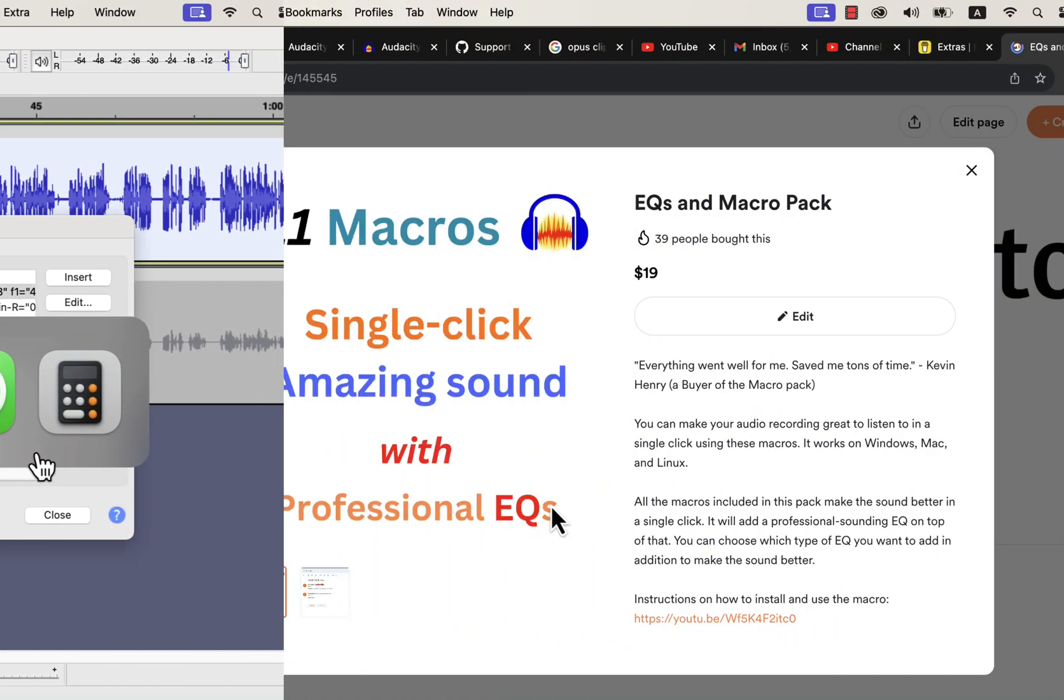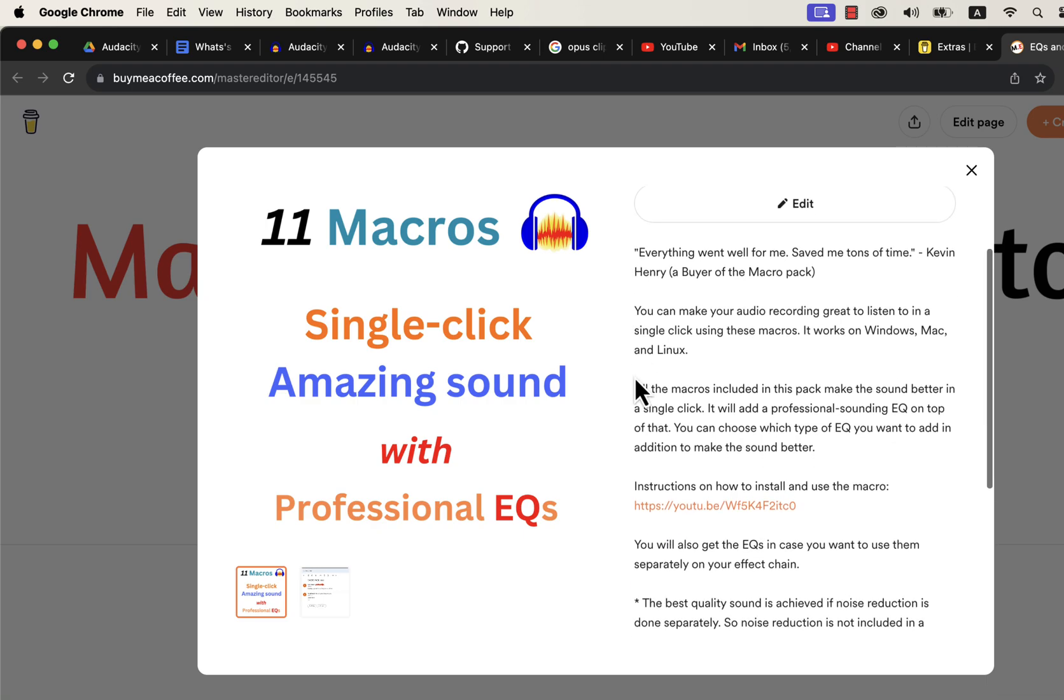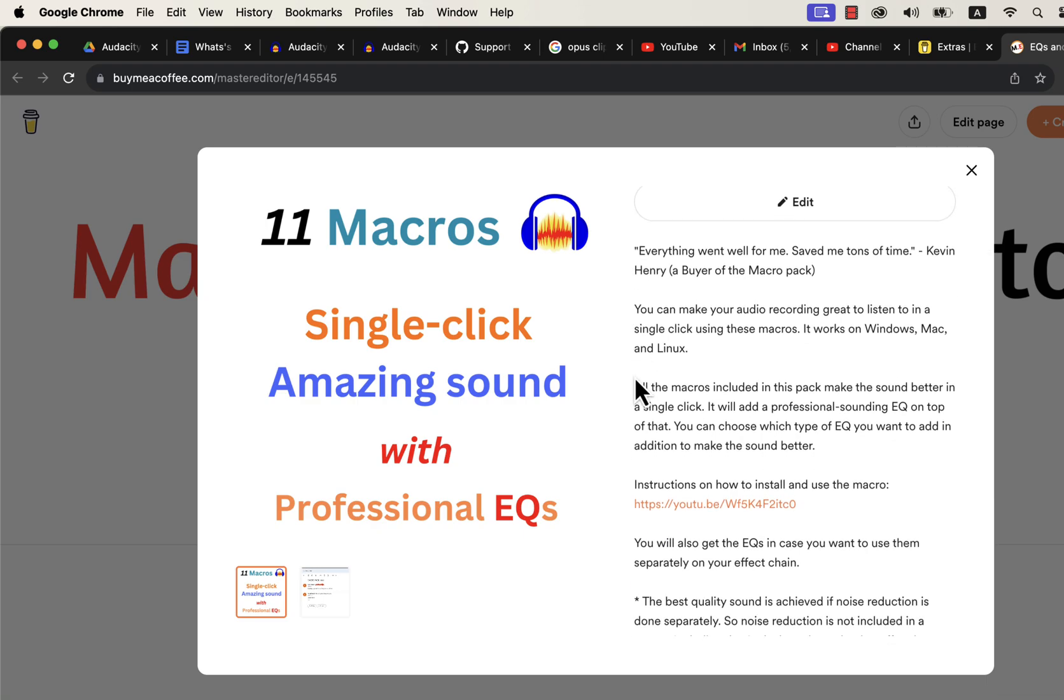So where do you get these macros? You can get these macros in this Buy Me A Coffee page. I have developed 11 macros with professional EQs with my years of audio editing experience. I have a detailed installation guide in the description. If you want to use these professional EQs separately, you will find instructions on that. These macros come with after-sales service. So if you have any difficulty in using or installing these macros, you can email me. If you are looking for an efficient way to produce high-quality voice, these macros are the solution.